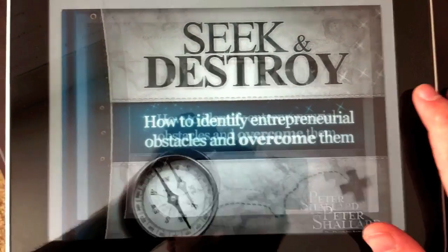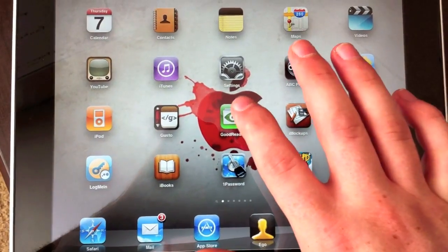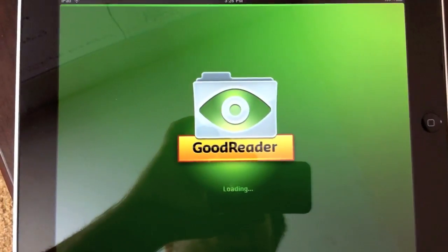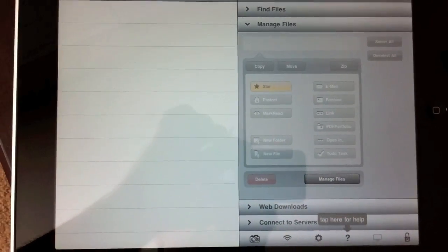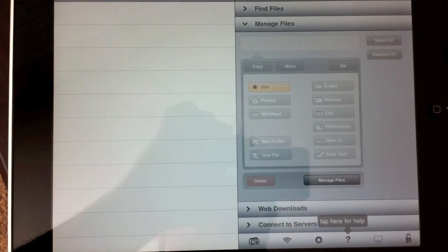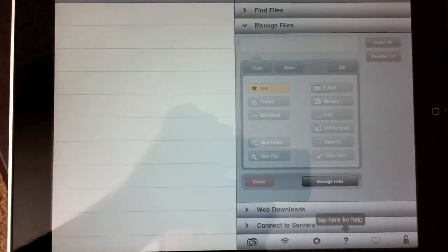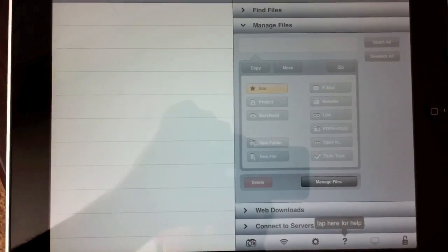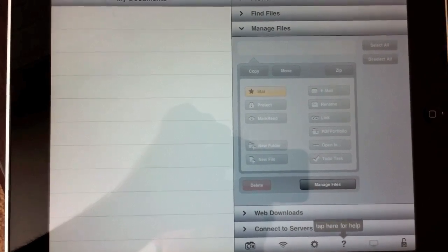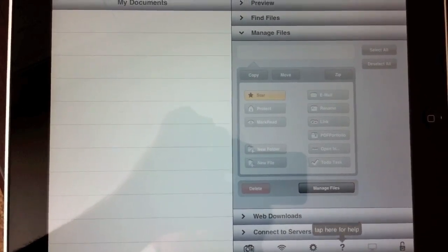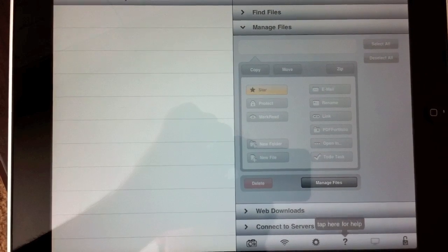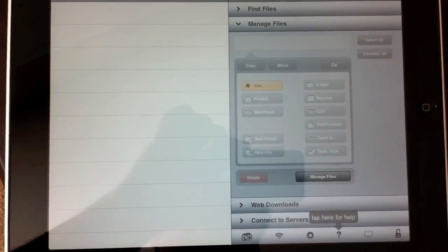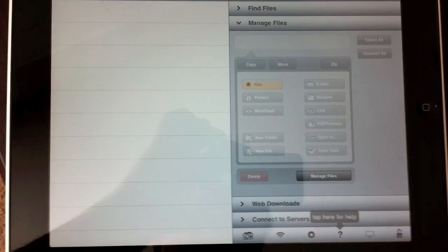I'm going to exit Reader and open up Goodreader. Goodreader is a great app, it's pretty much a must-have for any iPad owner. It's a great way to manage different files that don't necessarily should be on the iPad, different extensions and stuff like that.